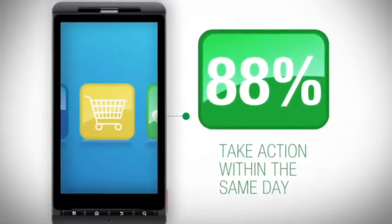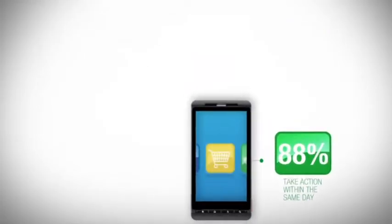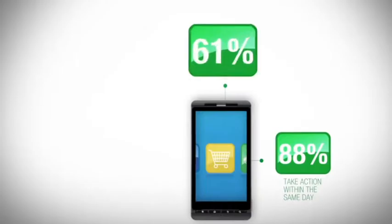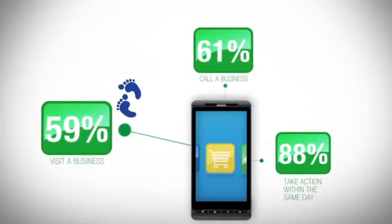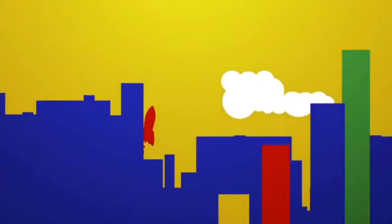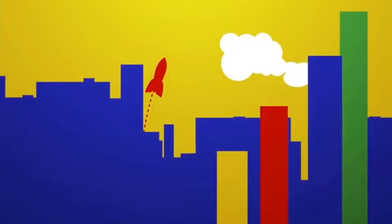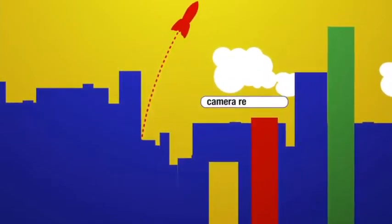And 88% of us use that local information and take action within a day, whether to call or visit a local business. Over the past year, mobile search queries have skyrocketed to new heights.